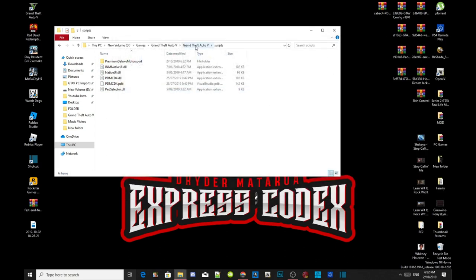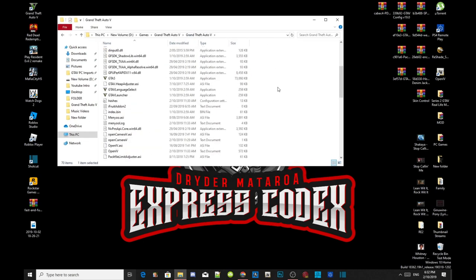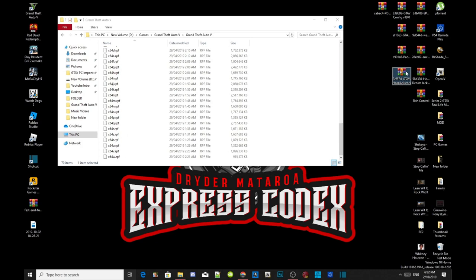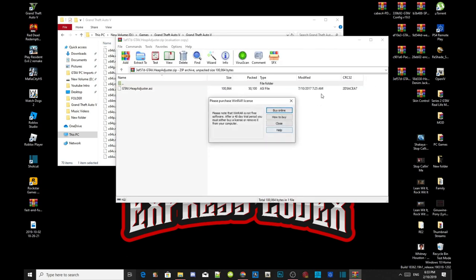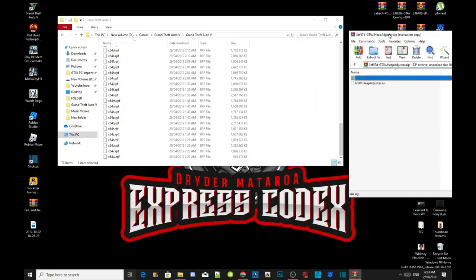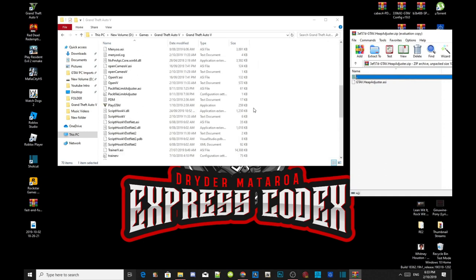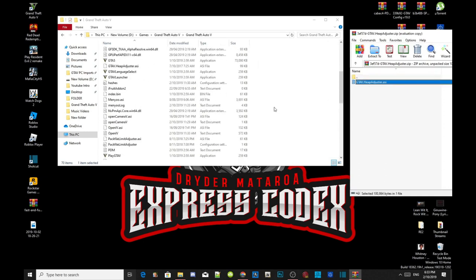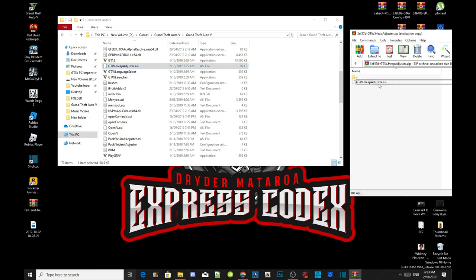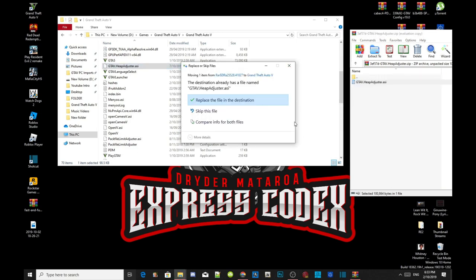Go back to your Grand Theft Auto V main folder, scroll to the bottom, and open up your GTA V Heap Adjuster extract folder. Wait a few seconds, then exit out. I already have one here so I'll show you — select your gtavheapadjuster.asi file and drag it inside your Grand Theft Auto V main folder. I'm just going to replace it since I already have one there.